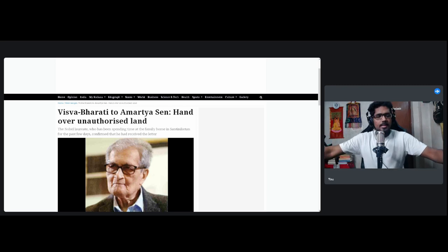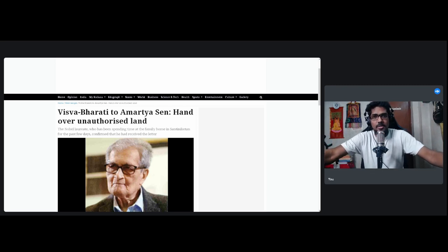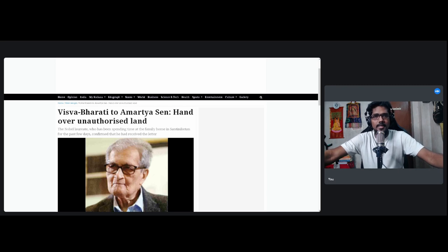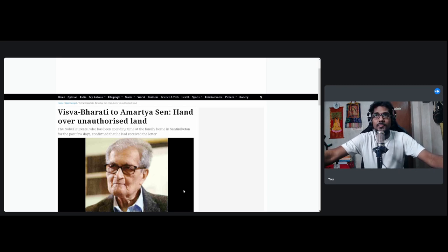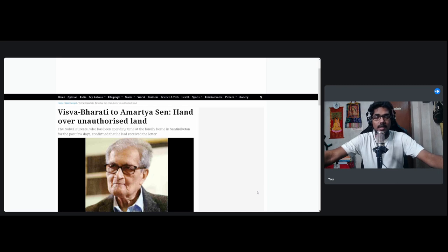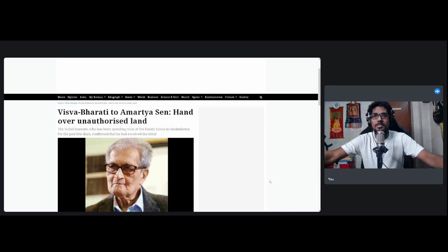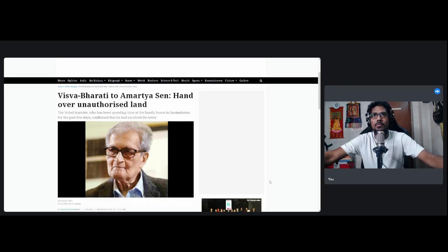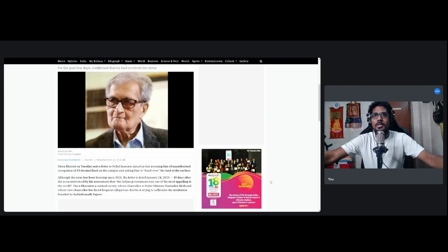And because the party he doesn't like has won an election, therefore democracy is over. So that guy is apparently now being accused of grabbing land, 13 decimals. So it's going to be very fun and interesting to see how the government and the vice-chancellor navigate these dark waters.